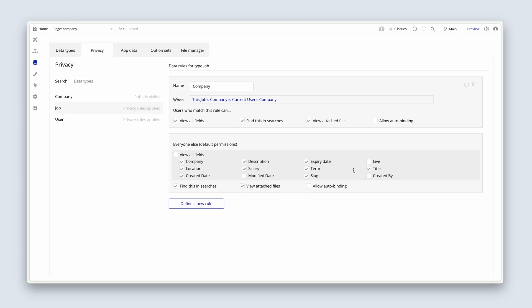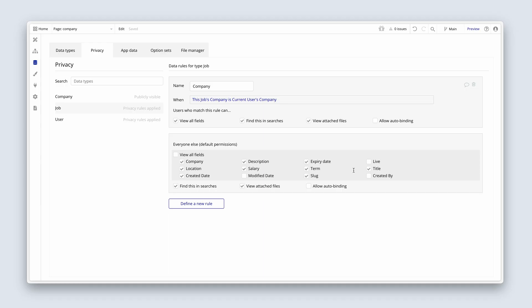We haven't finished setting up all of the fields for a job yet. We might have other fields such as internal notes. Later on, we're going to have another data type called an 'application' that's going to be linked to this, and we don't want those to be public. It's good to start setting up your rules so we have some. What about a company?